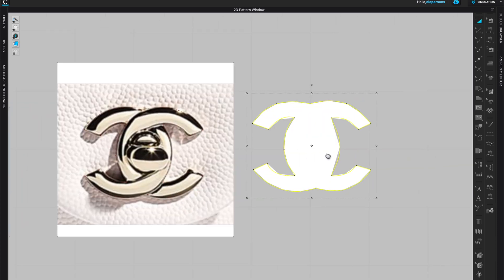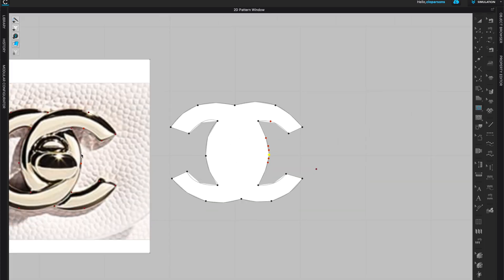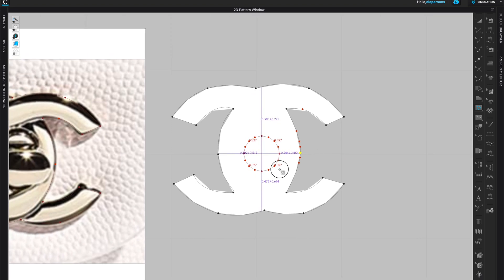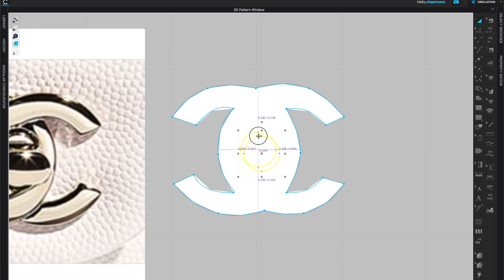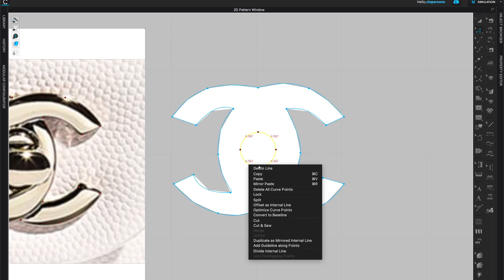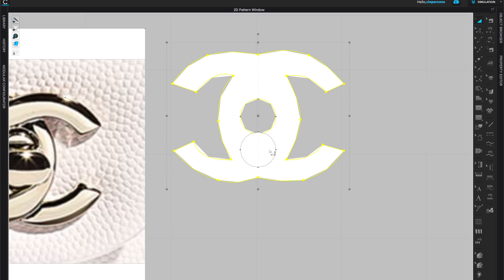Next, I'm going to create a hole in the middle and place a separate pattern piece there because I want it to be thicker and stand out more. I'll cut out a hole in the middle, center it, and notice if it's not perfectly balanced — I can adjust those points too, aligning them with the circle. Select all lines, right-click, and cut — now I have two separate pattern pieces.